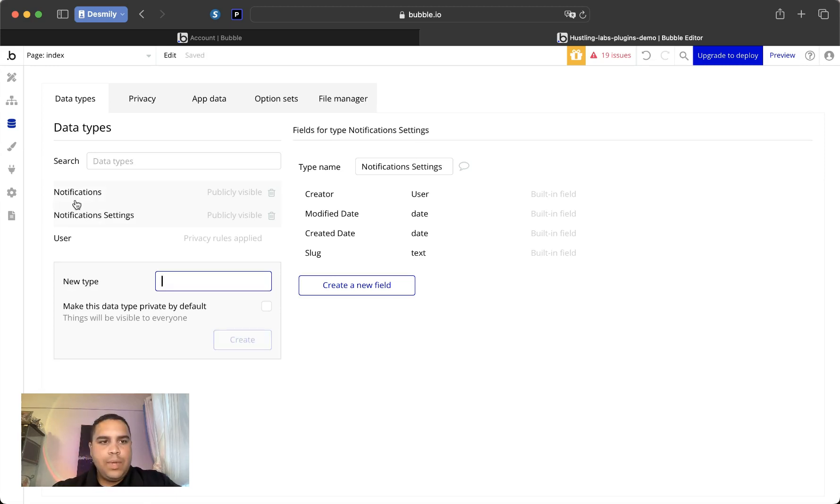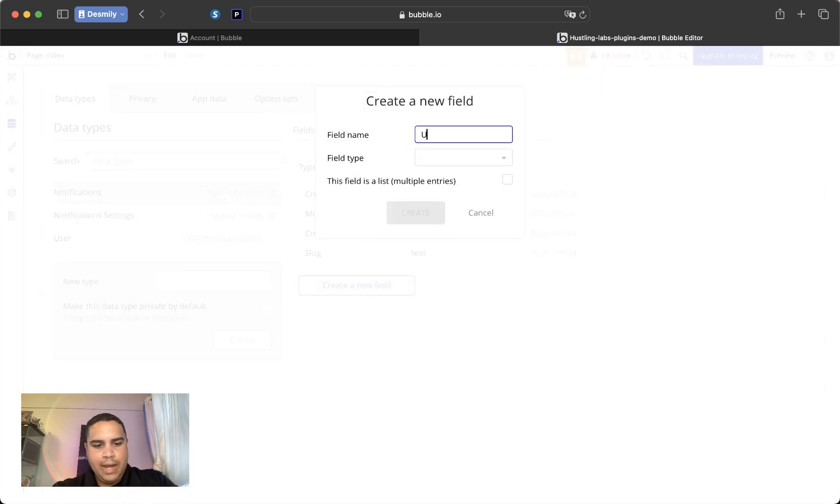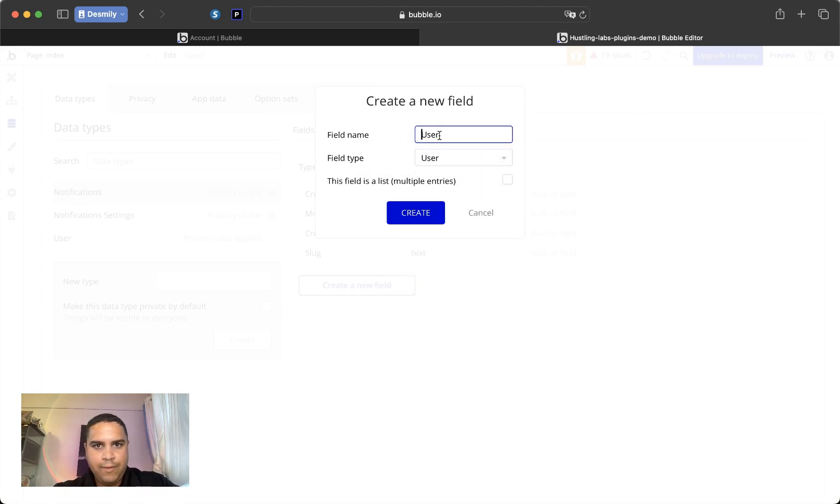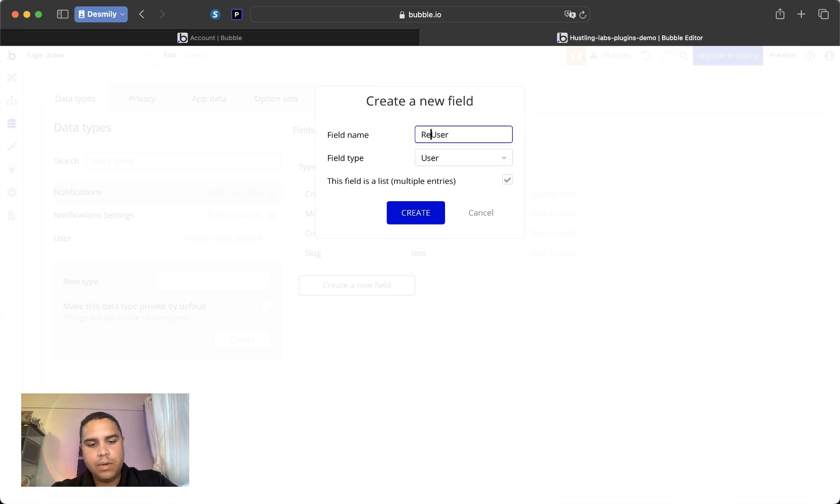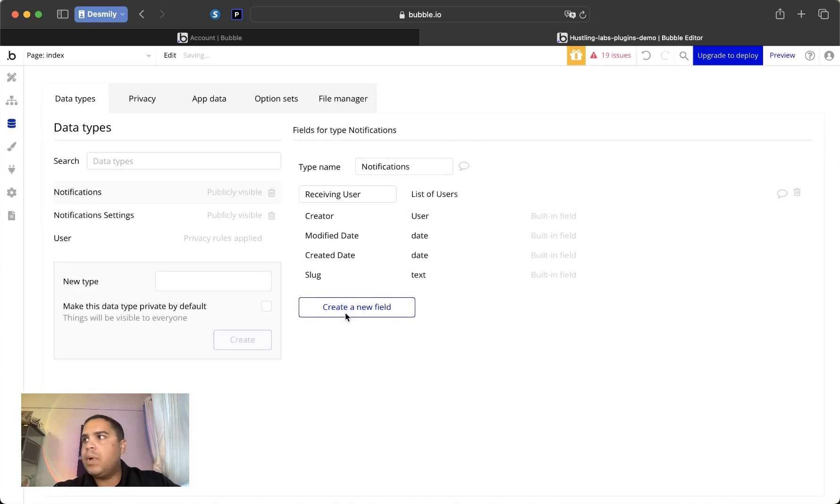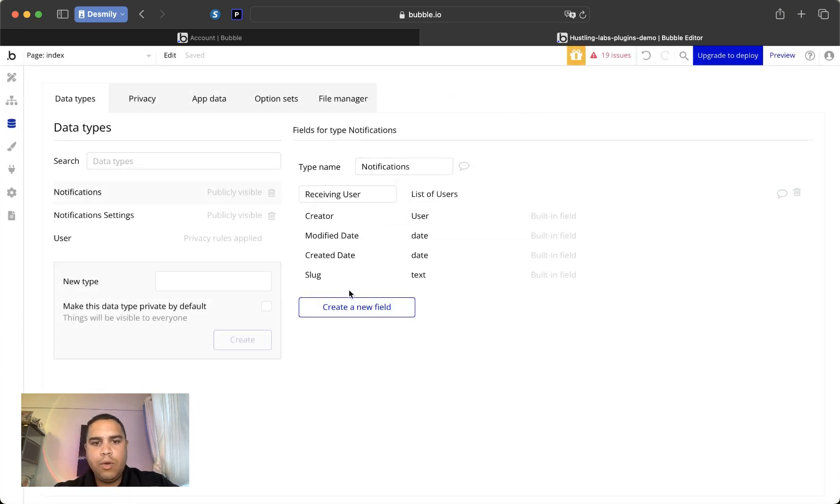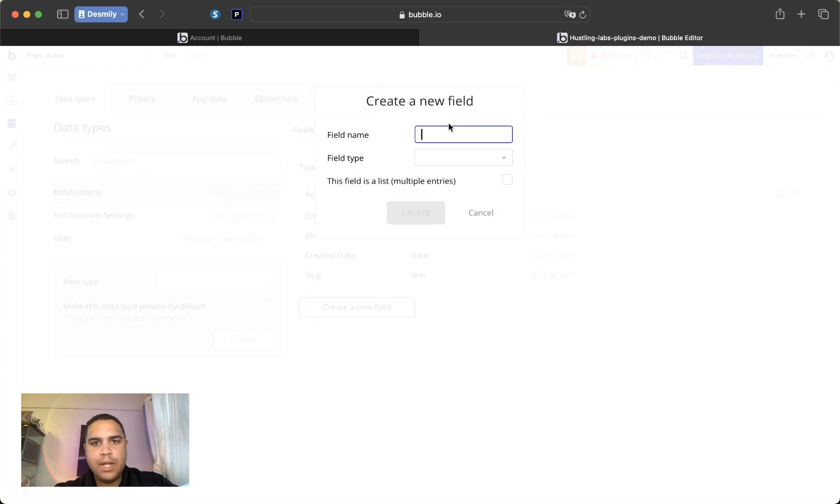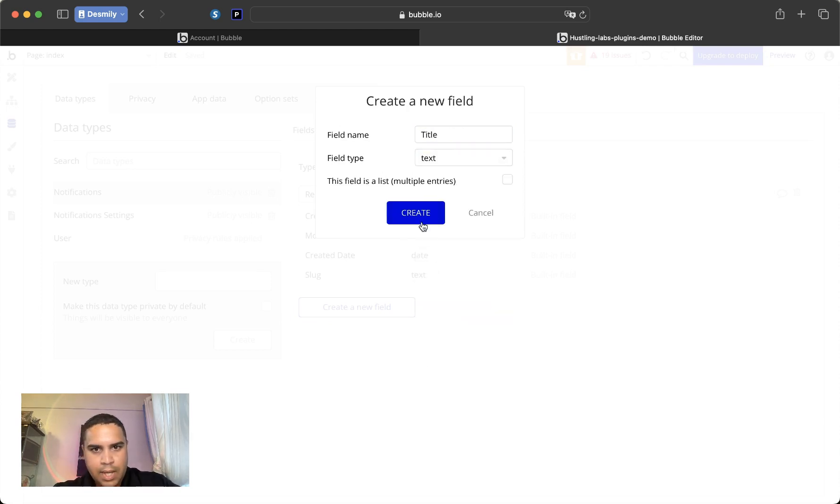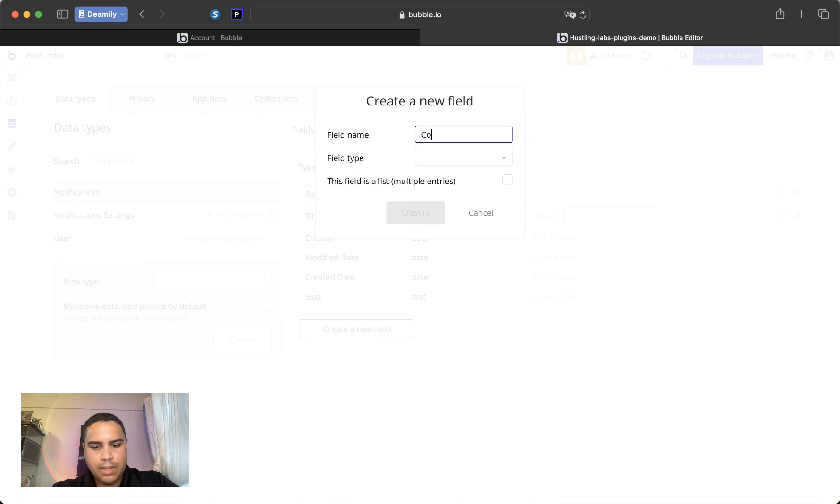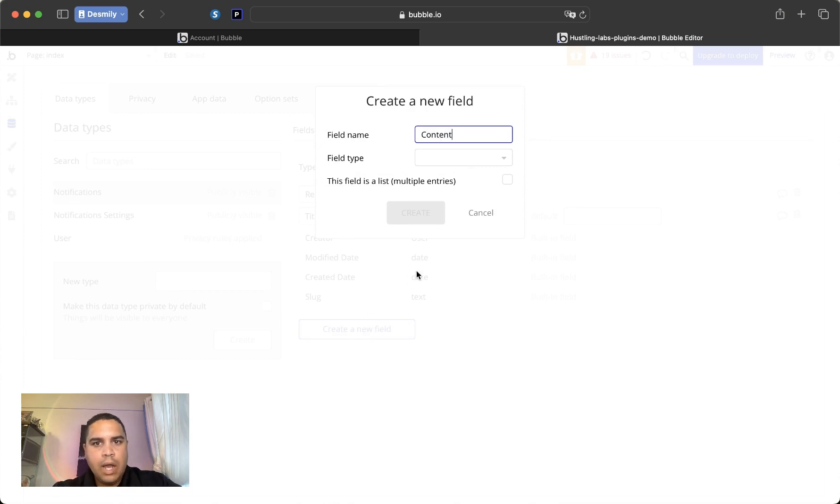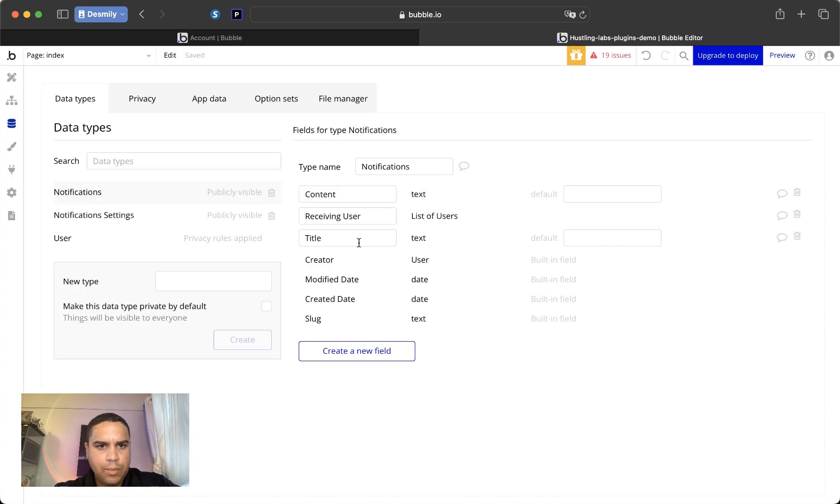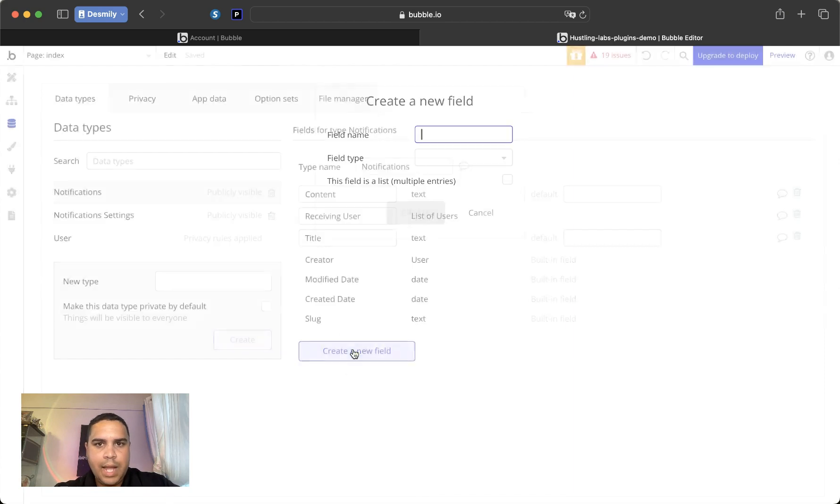So the notifications will have a link to which user is going to be receiving the notification. It's going to be a list, just in case it's more than one. And the next one is going to be the notification itself. So let's have title for the notification, and let's have a content for the notification. There are some apps that only use just one thing, and that's completely fine. And we're going to be using both. Next one is going to be the type.